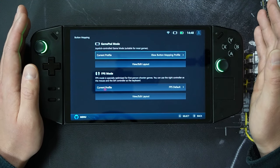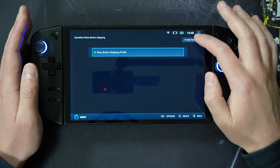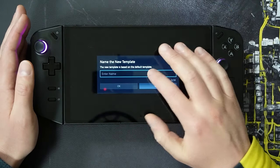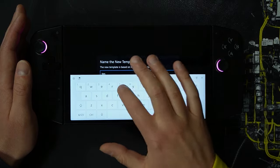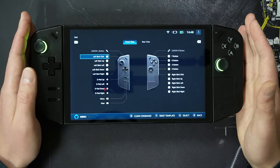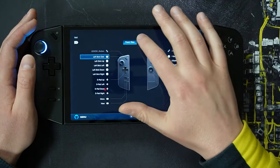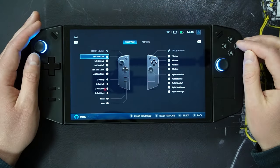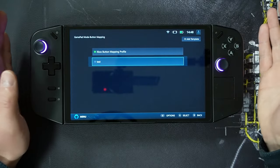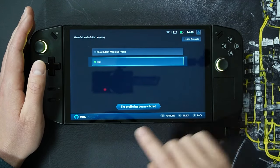The next update is the ability to add and edit layouts for gamepad and FPS mode. If we go to gamepad mode, we can select current profile and add a template. The default is set at Xbox button mapping profile, but we can add a template and name it — for example, 'test'. We can look at the front view and rear view, and create profiles on a per-game basis, then select the profile you want to use.